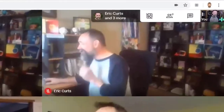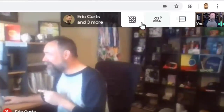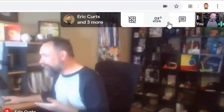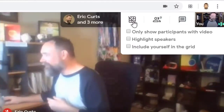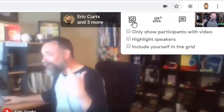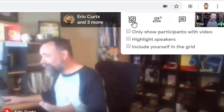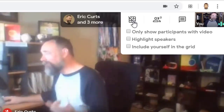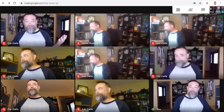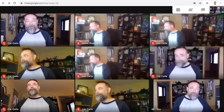Once you're in a Google Meet, you'll now see a new button up in the top right-hand corner next to the people and chat options. This is the Grid View button. Simply click on the button to turn Grid View on or off. And that's it — once you turn it on, you will now see all of the participants in the meeting.